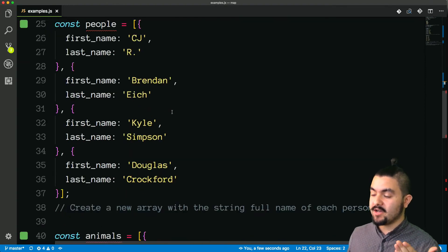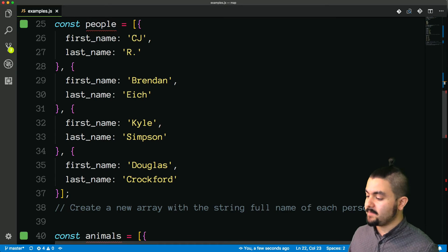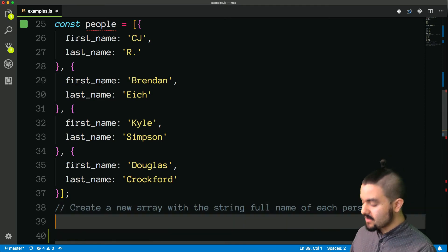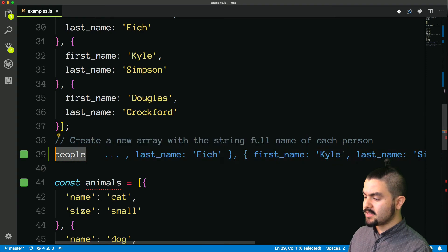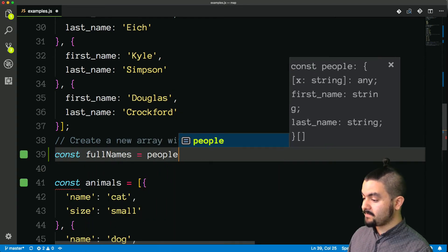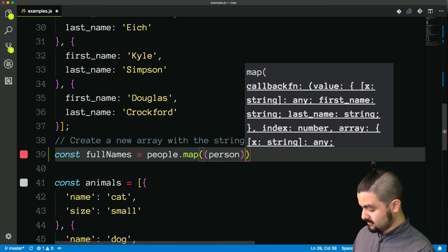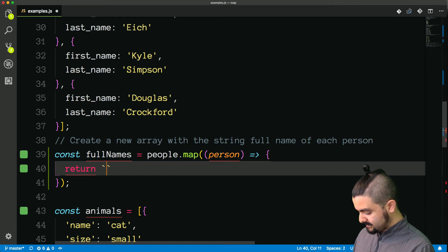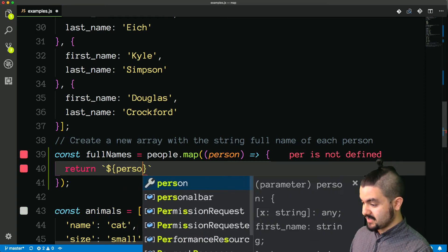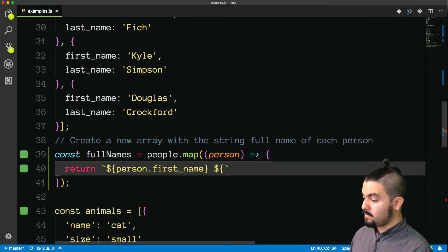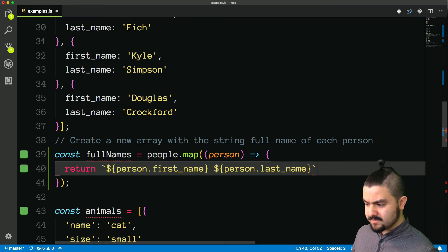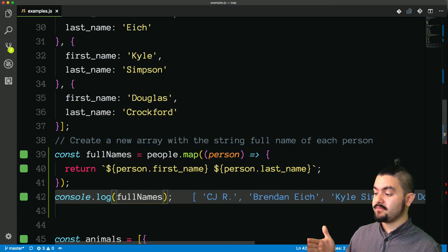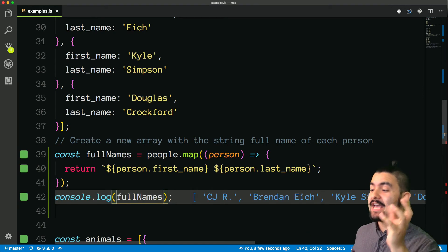For this next example, we have an array of objects — each is a person having a first name and a last name — and I want to create a new array with the string full name of each person. So const fullNames is going to be people.map. We have a function that takes in a person, and then for each person I want to return a string with first name and last name. I'll use a template literal: person.firstname space person.lastname. If we log that out, we get an array with strings of their full name. So we took an array of objects and turned that into an array of strings.